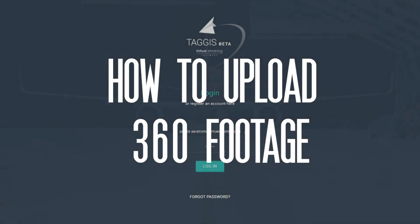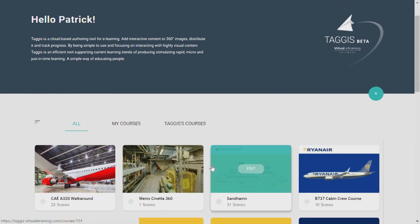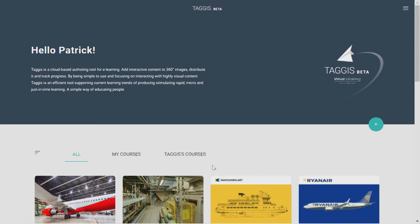Okay, so let's look at how easy it is to use Taggis. When you log into Taggis, you'll arrive at your dashboard.